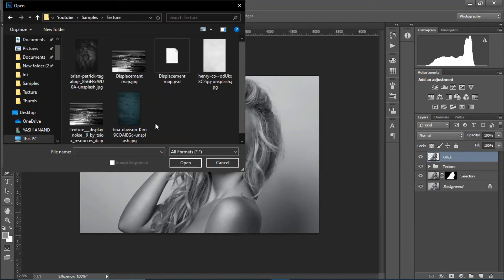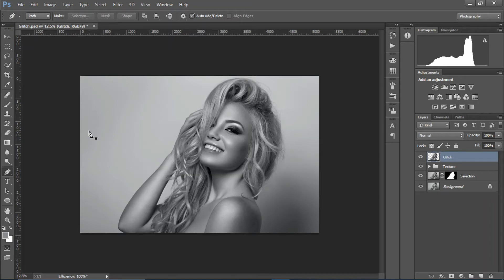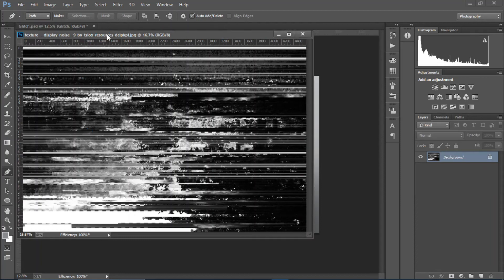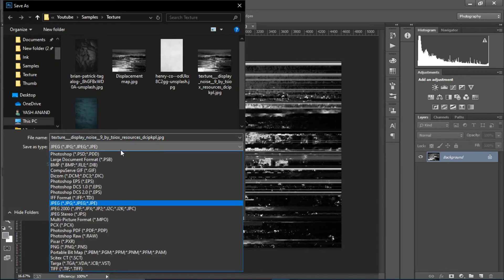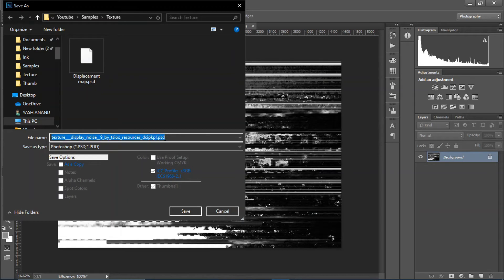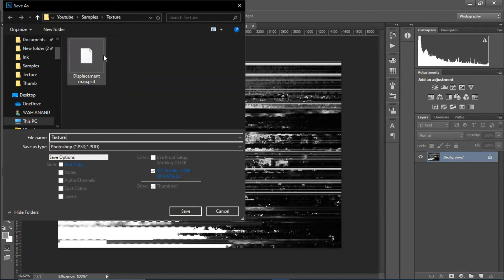Make sure to subscribe to my channel for regular content on Photoshop retouching and editing. Open the displacement map image in Photoshop, then go to File > Save As, select PSD format, and rename it something like 'tension' or similar. Save it.